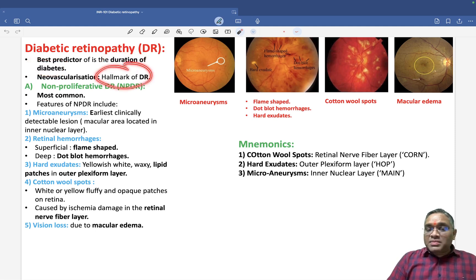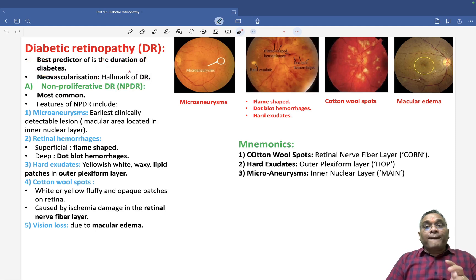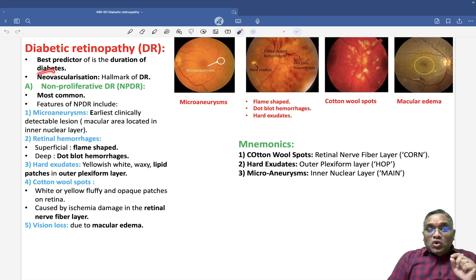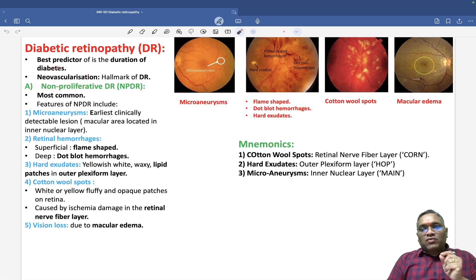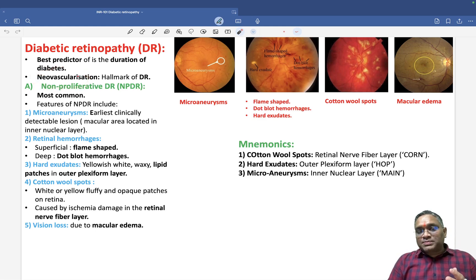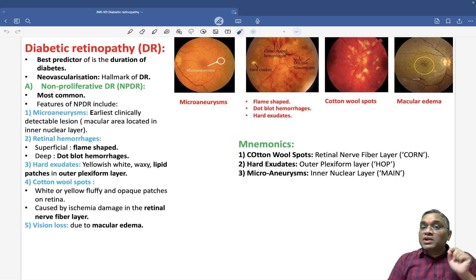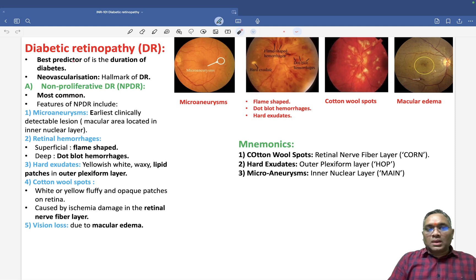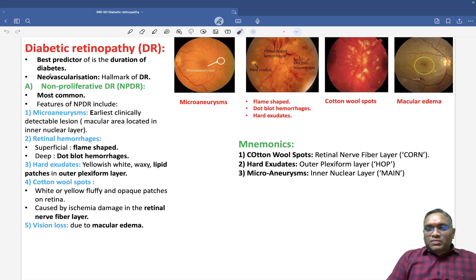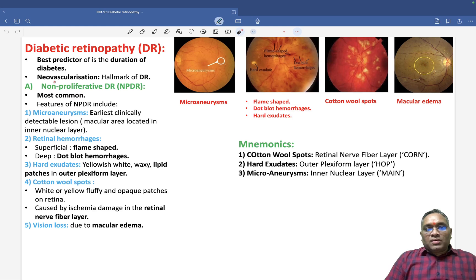The hallmark of diabetic retinopathy is neovascularization — new blood vessel formation. When we discuss management, we will see some drugs used to prevent neovascularization. There are two types of diabetic retinopathy: non-proliferative and proliferative.